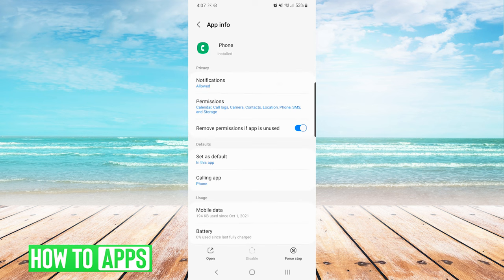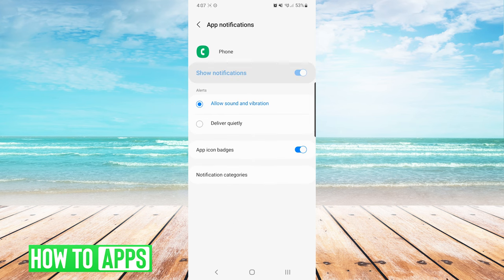On the app info screen for phone we are going to press notifications. On this screen we also want to make sure that app icon badges is toggled on.